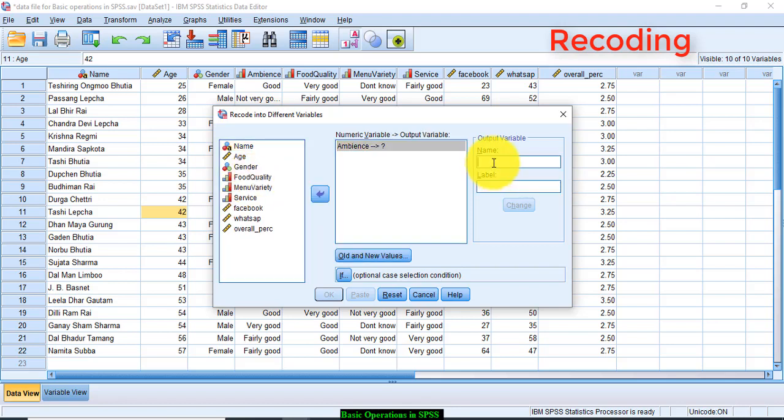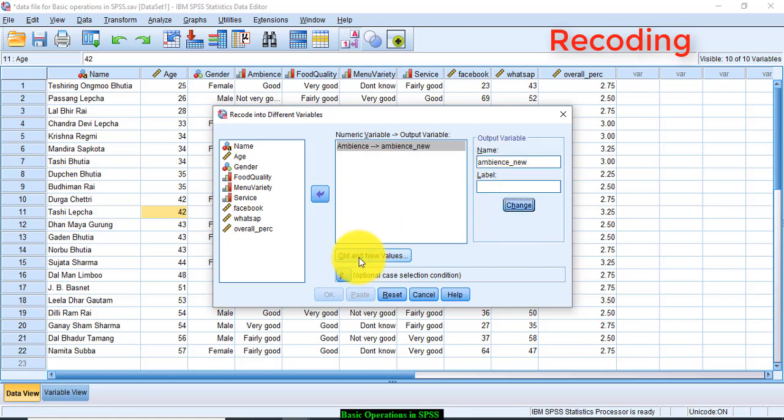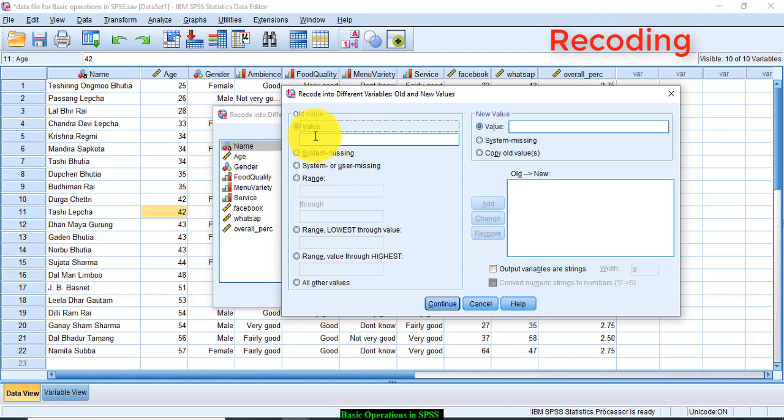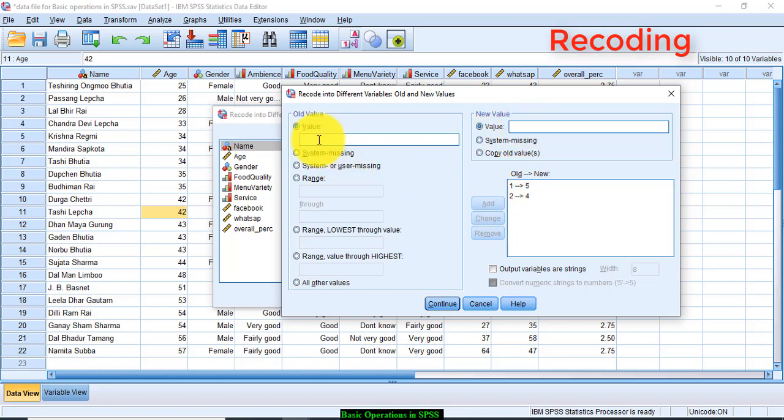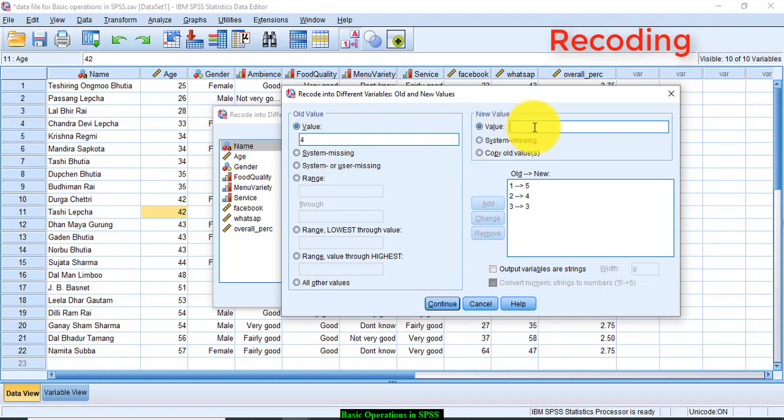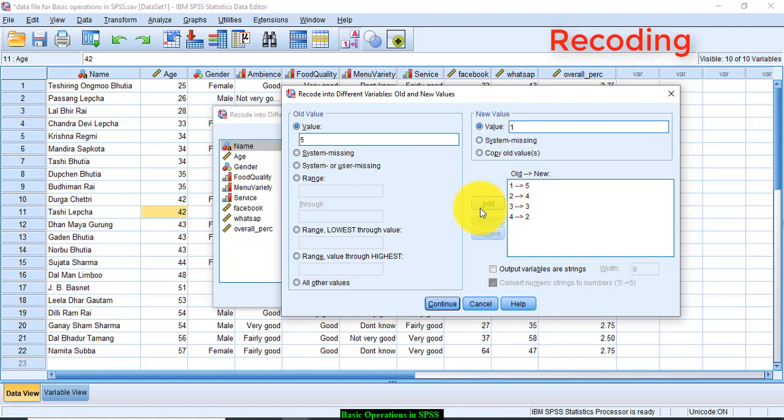Click on this recode into different variable and select the ambience. The output variable would be ambience as new. Let us give this name and change. Now define old and new values. Old value 1 should be treated as 5, add. 2 should be treated as 4, add. 3 should be treated as 3, add. 4 should be treated as 2, add. 5 should be treated as 1, add. Click Continue.